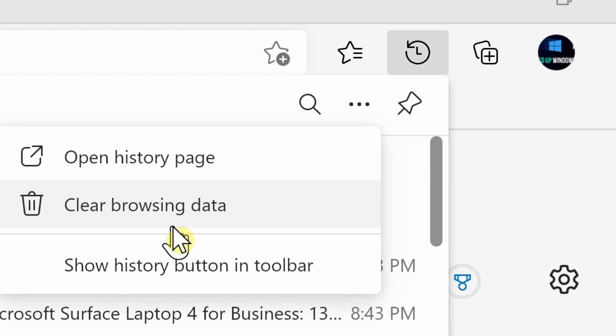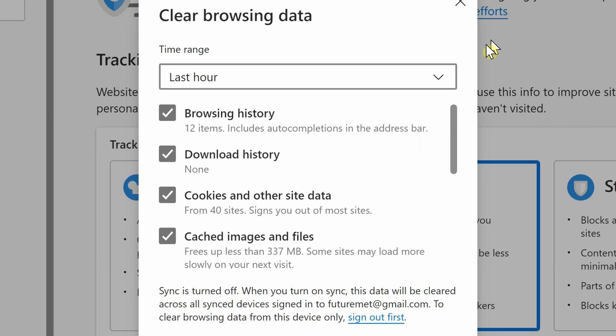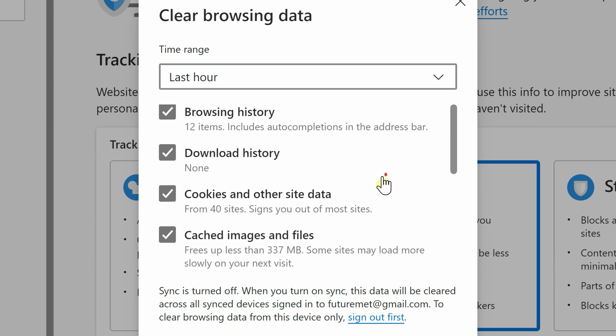This is what we've been wanting to clear - the browsing history.